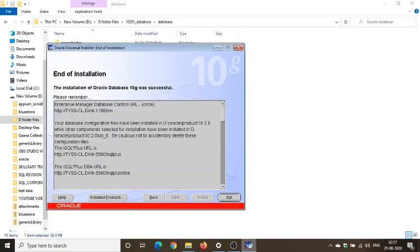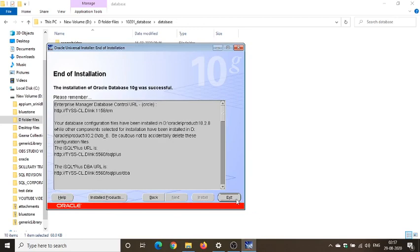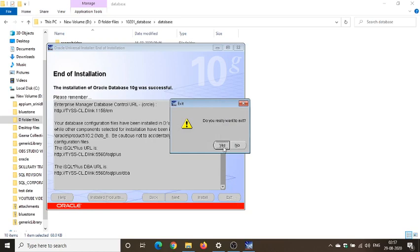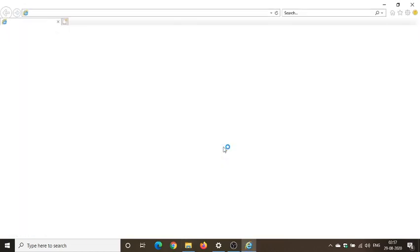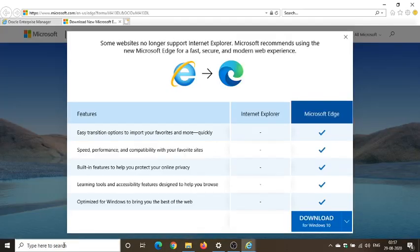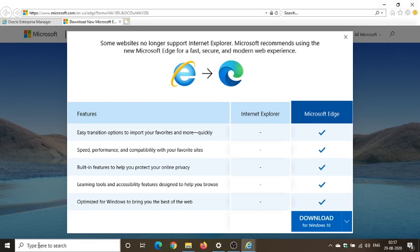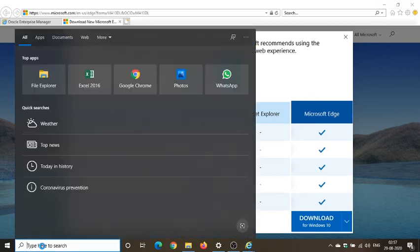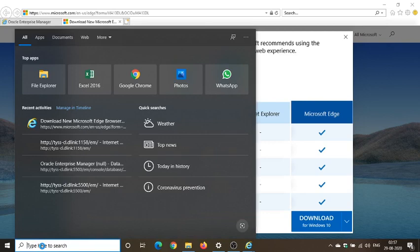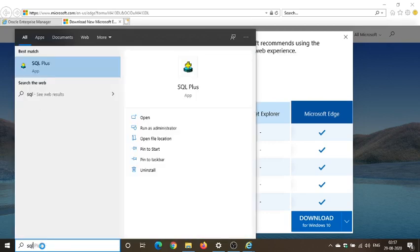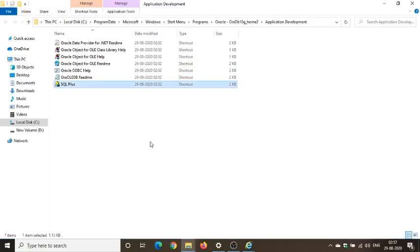You can see the end of installation. Installation of Oracle database 10g was successful. Let's, what I do is I'll exit. Do you really want to exit? Yes. So I don't want anything here right now. I don't want anything. You can close it. You can close it right here, no problem in this. So what I'll do is I'll go. OK, guys, you can see here SQL plus. Let me show you one thing. I'll be opening open file location.